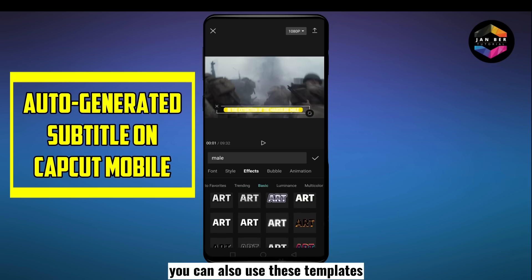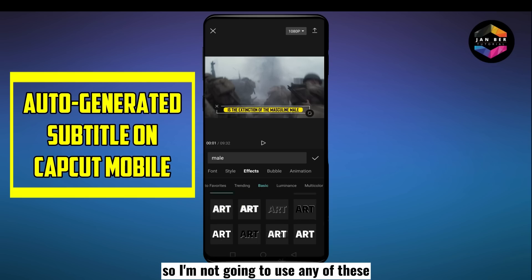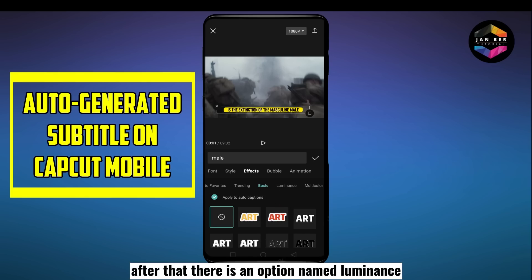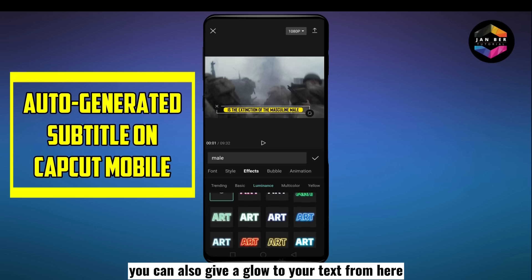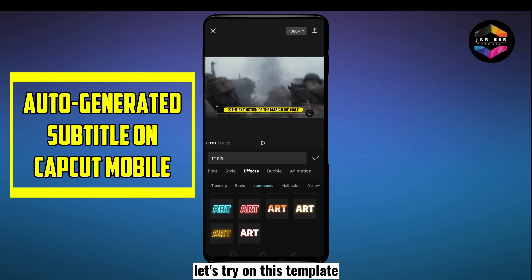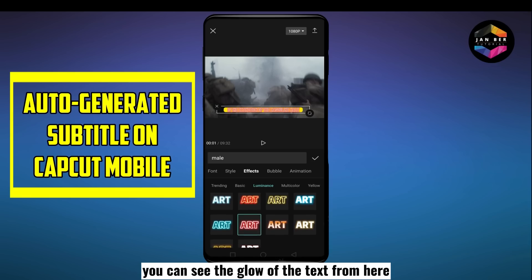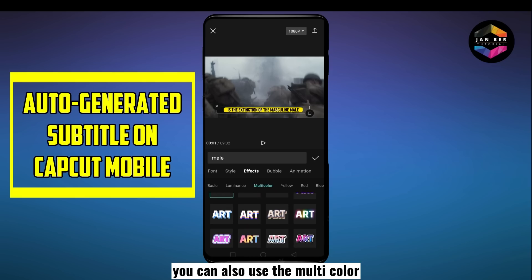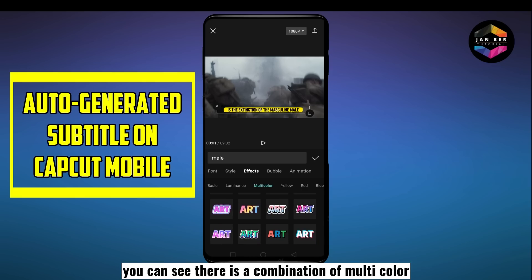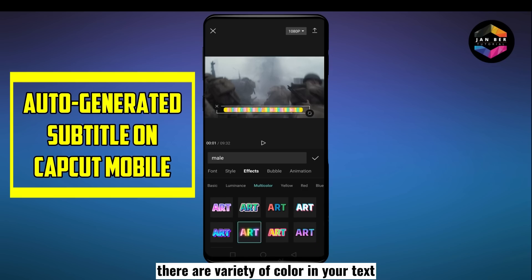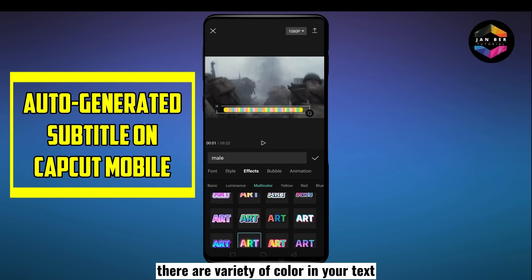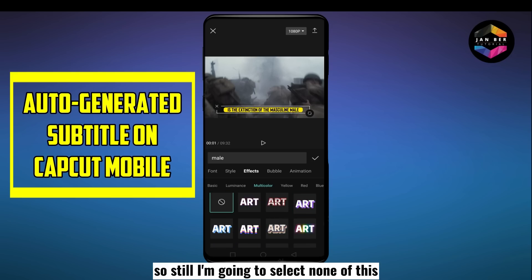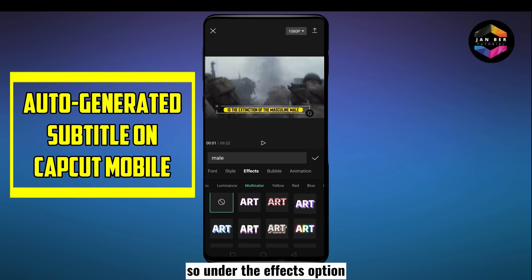Go to the basic option — there are also some templates here, but I'm not going to use any. There is also an option named luminance — you can add a glow to your text. Let's try one template so you can see the glow effect. I'm still not going to add any of these. You can also use multicolor — you can see a combination of multicolors in the text with a variety of colors. I'm going to select none for all of these.